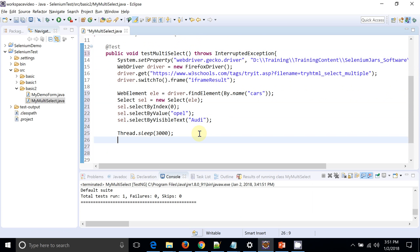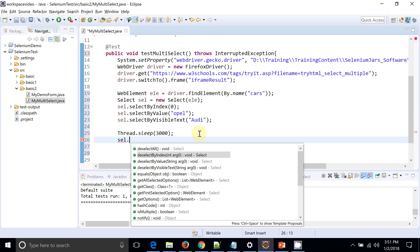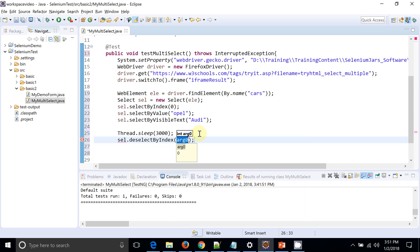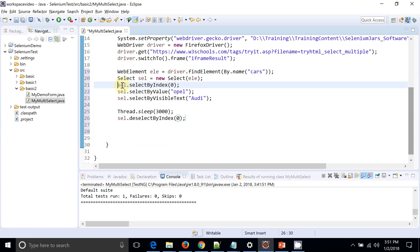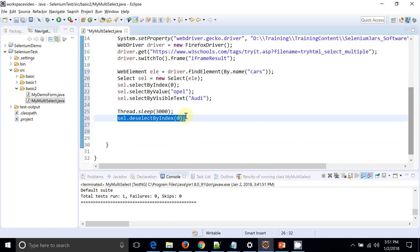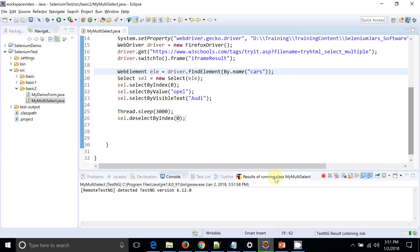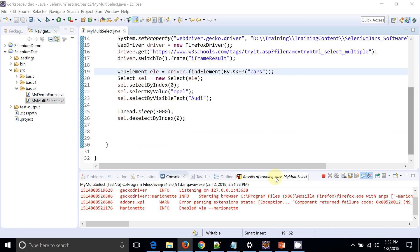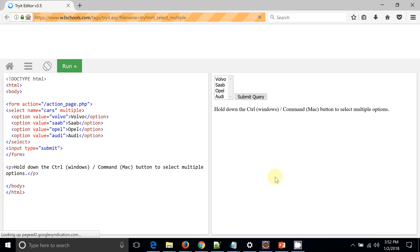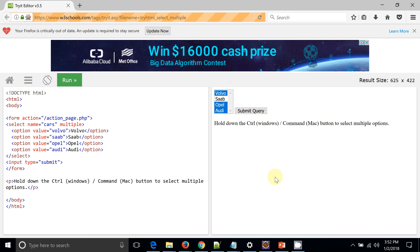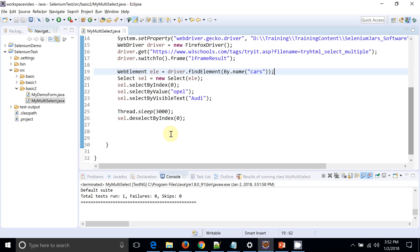I'll also add a deselect operation — deselect by index 0. So the code selects three values and deselects one. Let's run it. Three options get selected, there's a three-second wait, and then the first value gets deselected. Select and deselect are both working correctly.